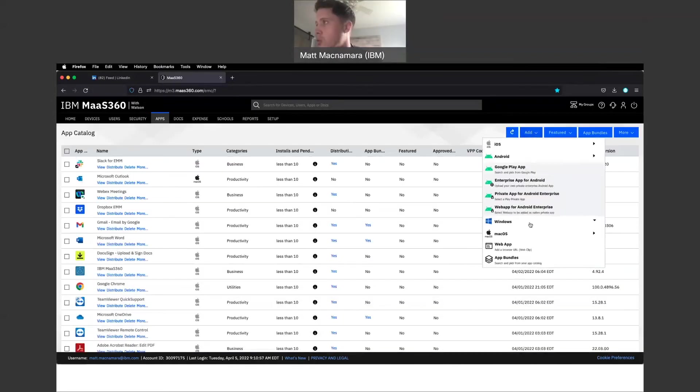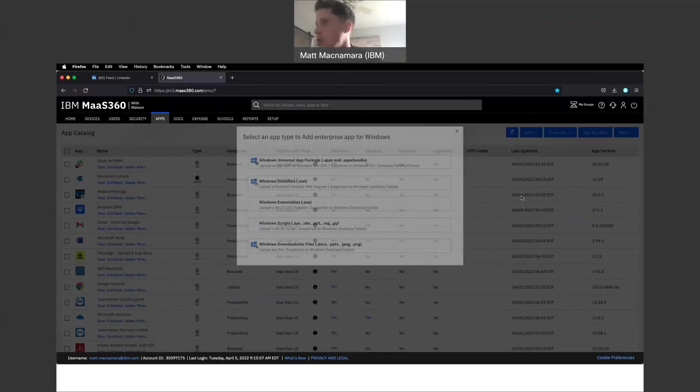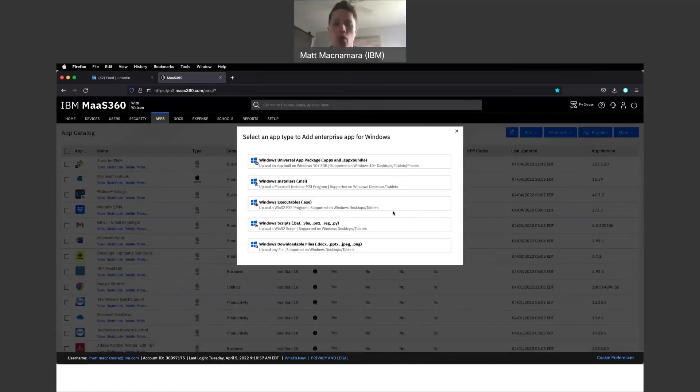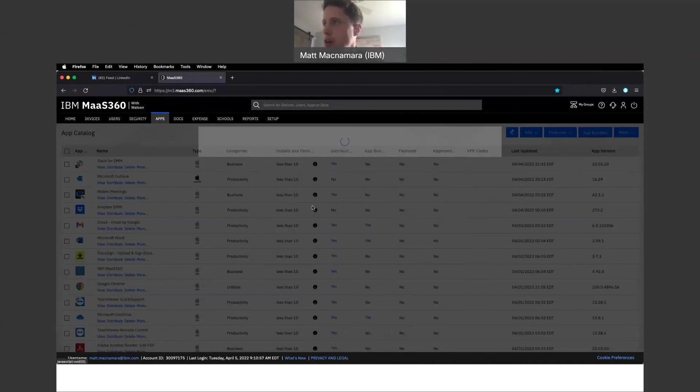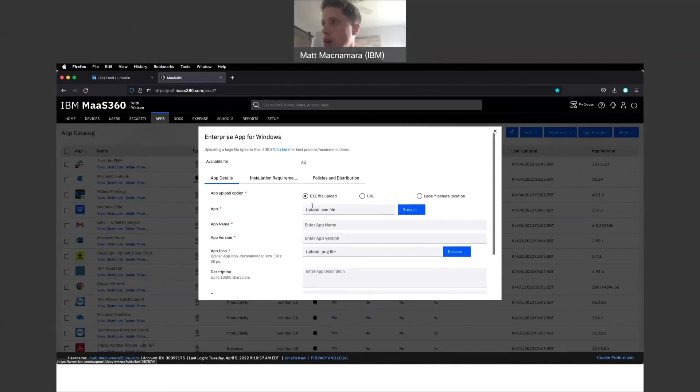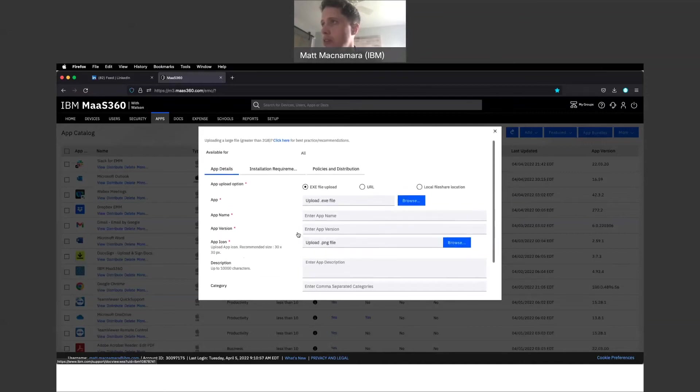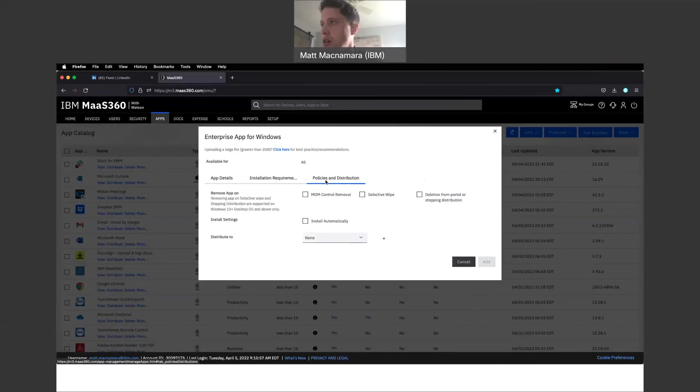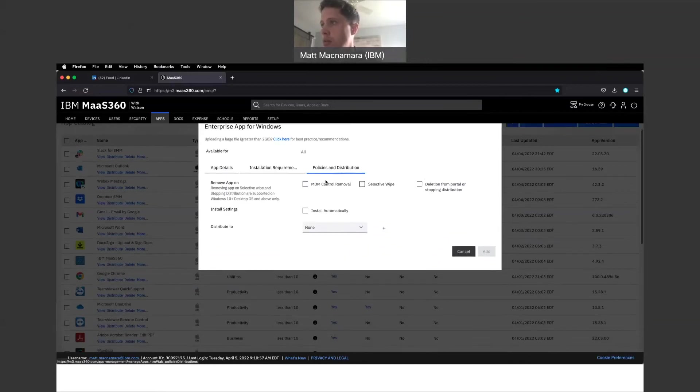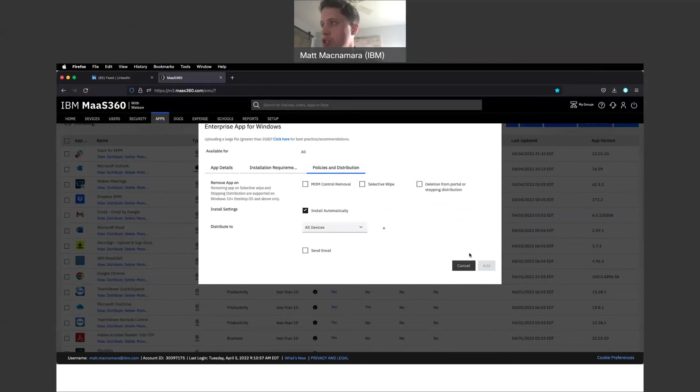And for Windows, whether you're working with installers, executable scripts, MSIs, you'll have the ability to upload those files here. Upload that information, install requirements. Again, you could have that silent install. Policy and distribution, install automatically. Push that to all devices. Pretty simple.